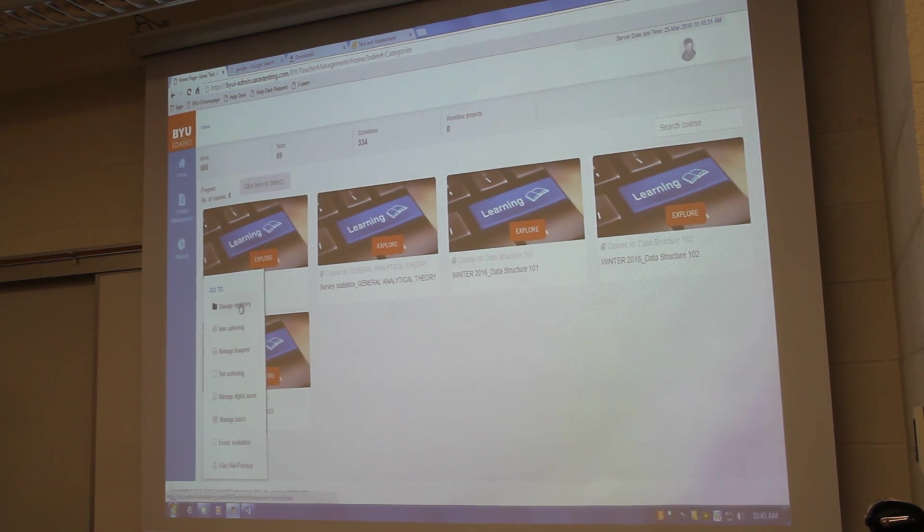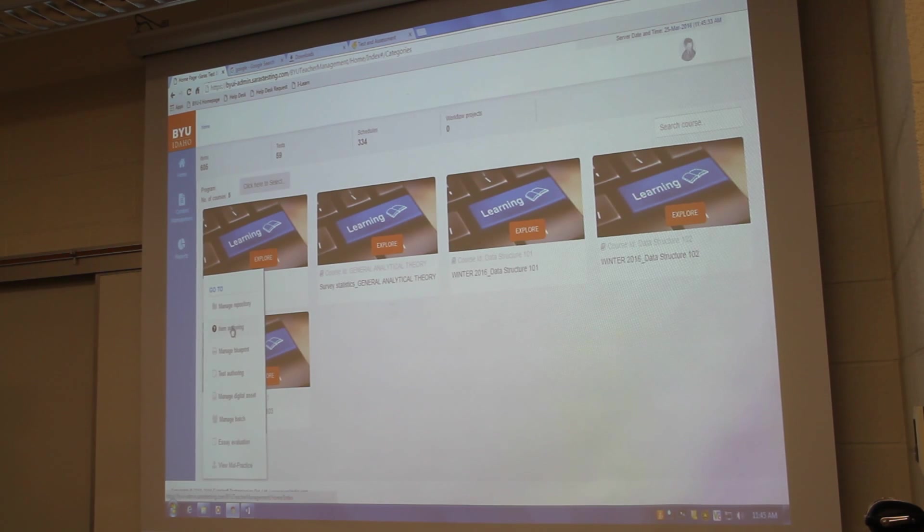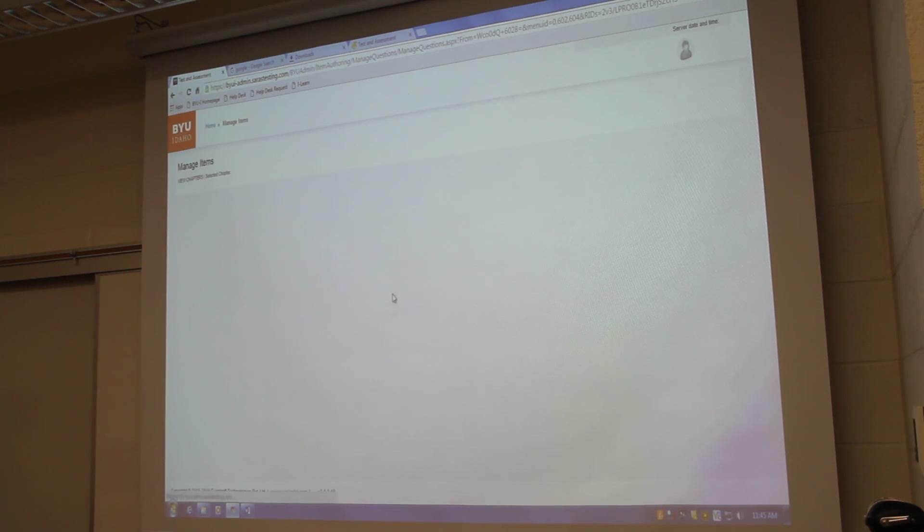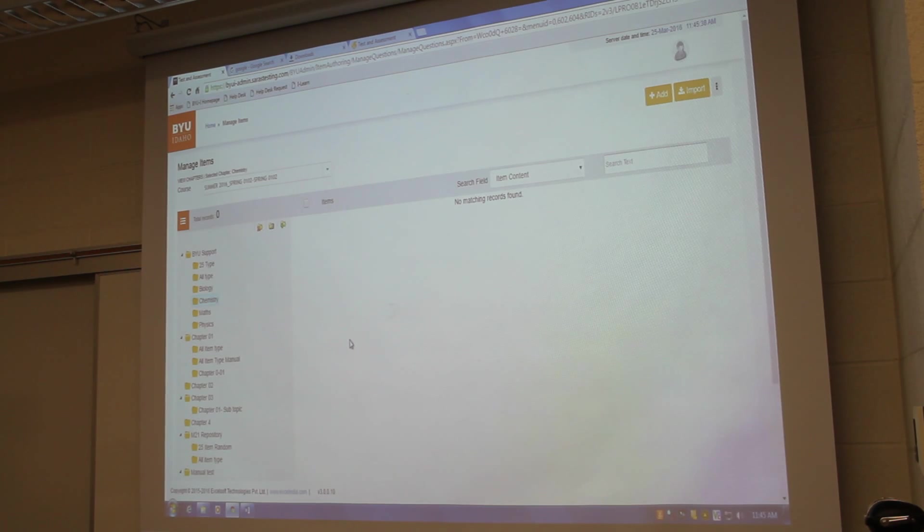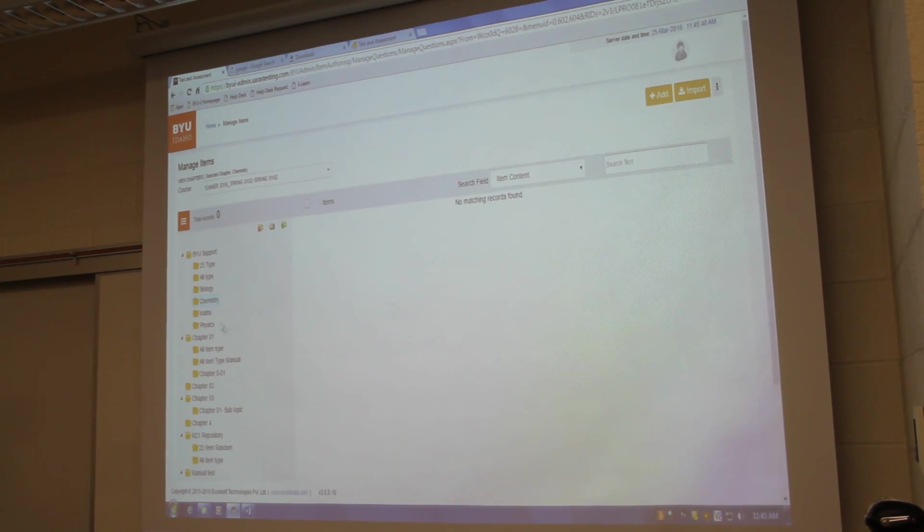So that's why I'm not going to manage repository. I'm directly going to manage items and create the folders and this is an inline live preview.